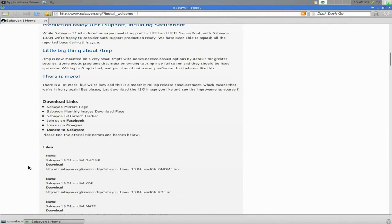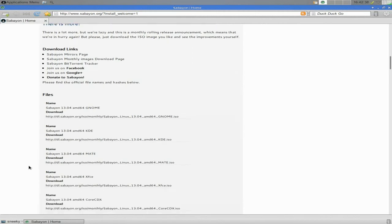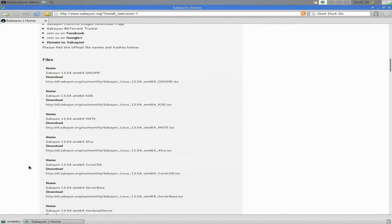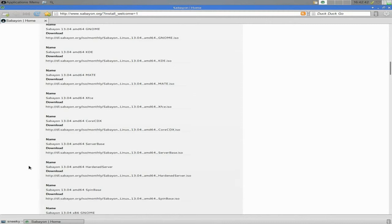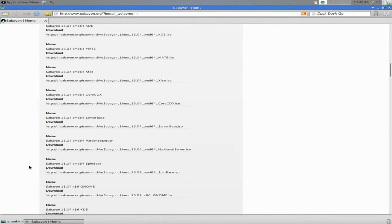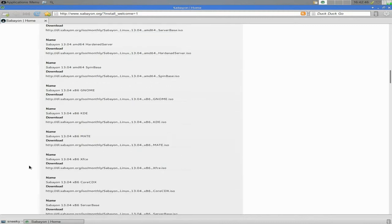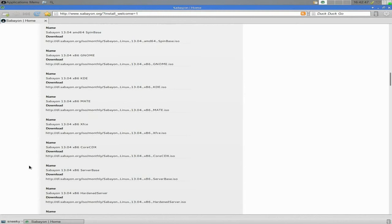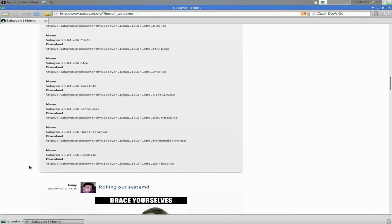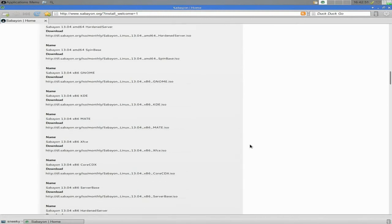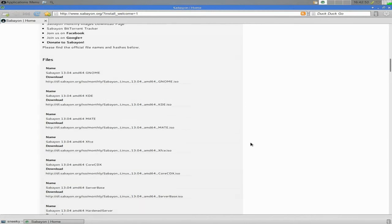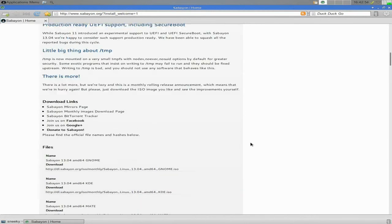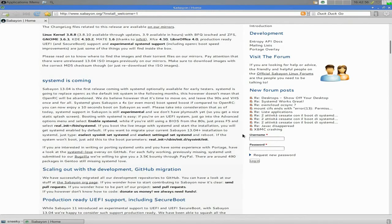Now you also can download it from this page. So you go to www.sabayon.org and it will be on the main page. There are 64 and 32 bit versions. So you get GNOME, KDE, MATE, XFCE, the core CDX, server base, hardened server and the spin base, and then there's the 32 bit versions behind it. There's no LXDE here at the moment unfortunately.